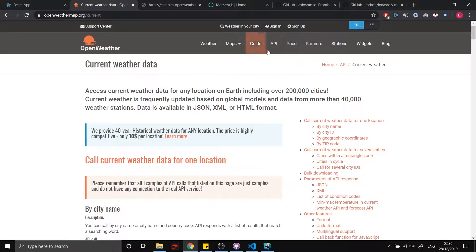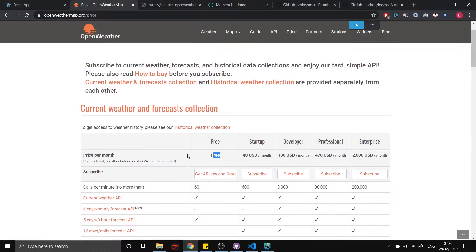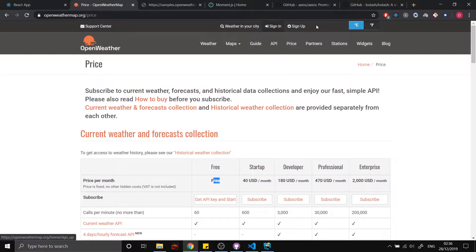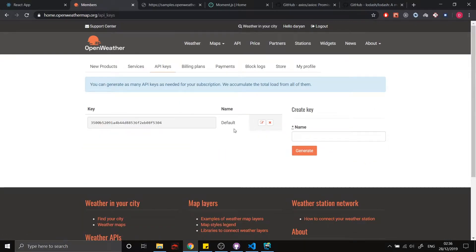Before we get started, head over to openweathermap.org and sign up to get an API key — it's actually free. With the free tier you get 60 calls per minute, which is more than enough. Once you sign up, click on API Keys and your key will be right there. Note that your API key won't be activated for about 30 minutes to an hour, so if yours isn't working yet, you can try using mine in the meantime.